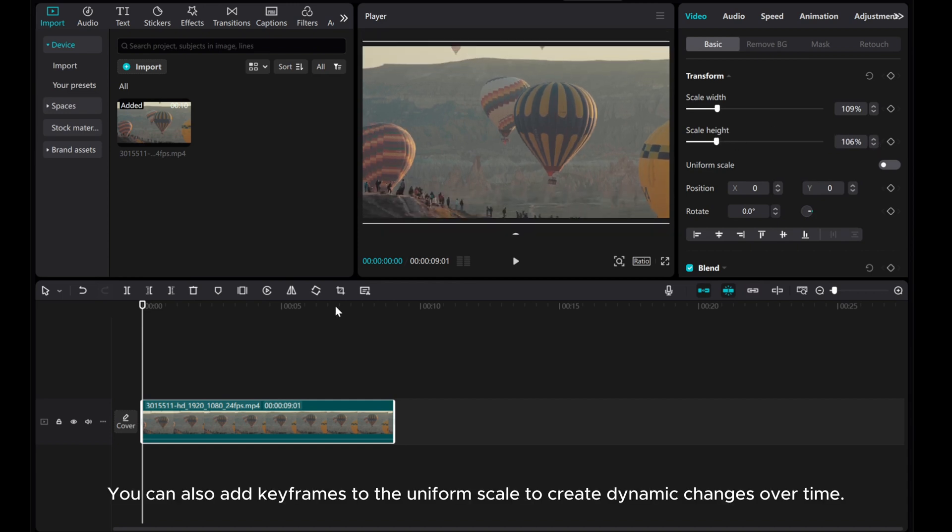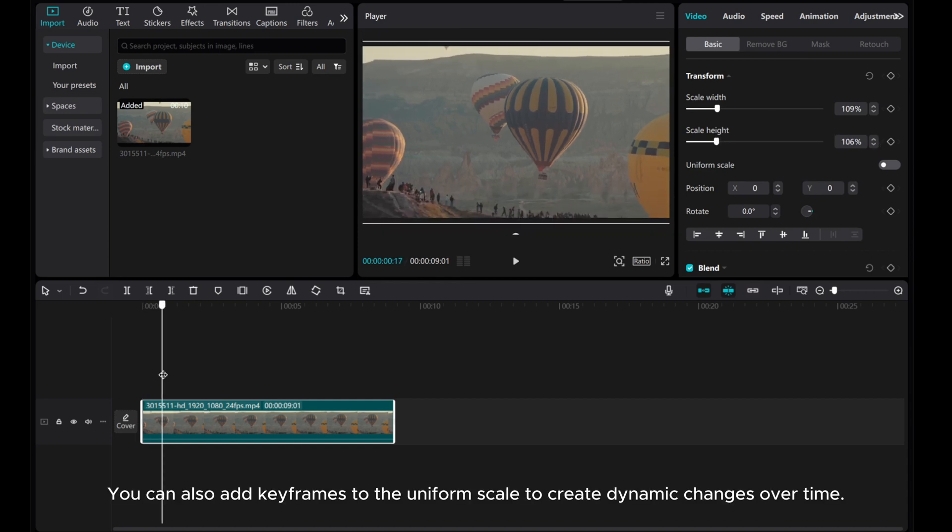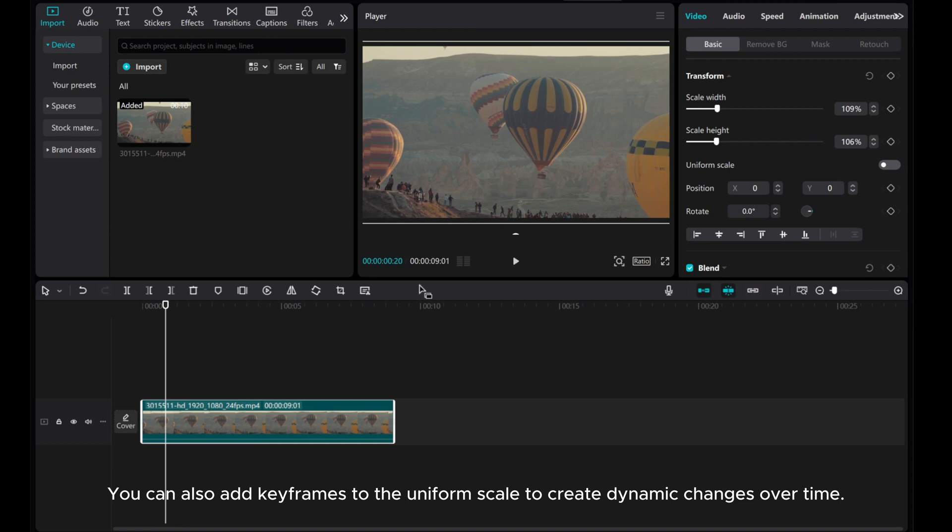You can also add keyframes to the Uniform Scale to create dynamic changes over time.